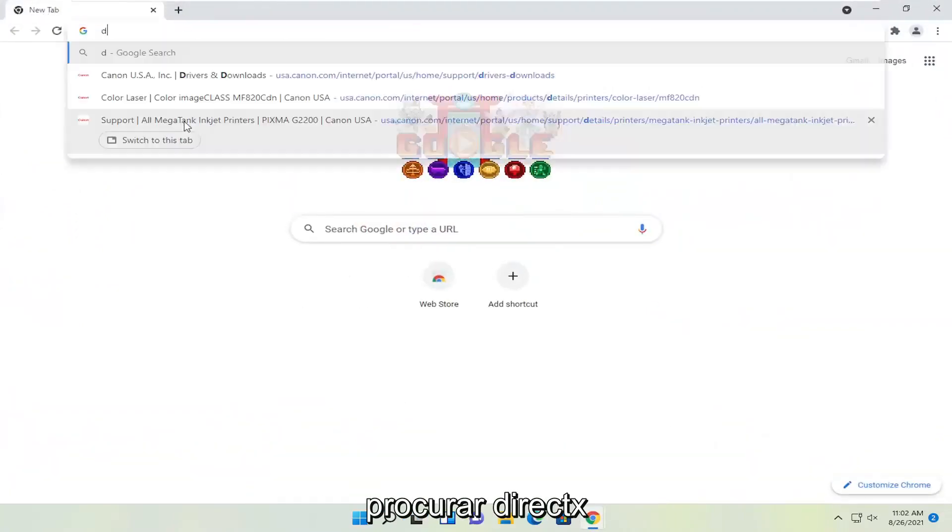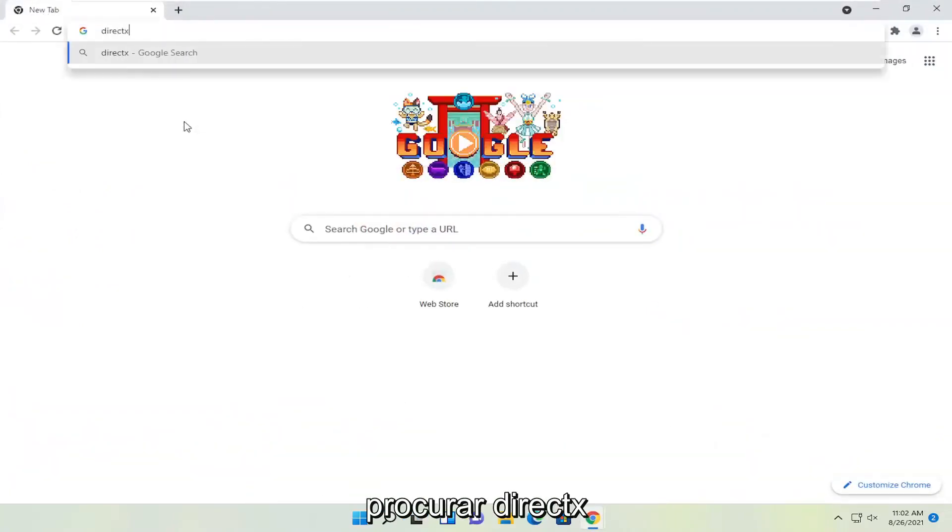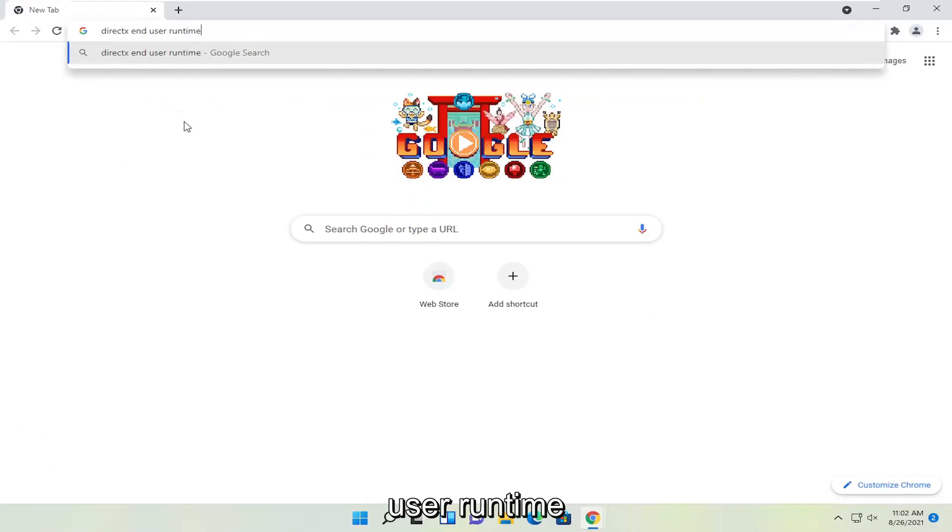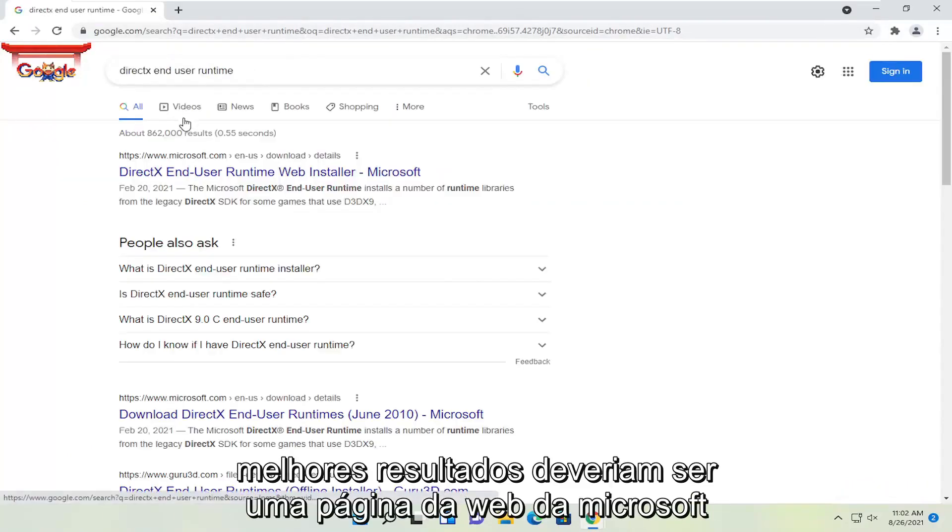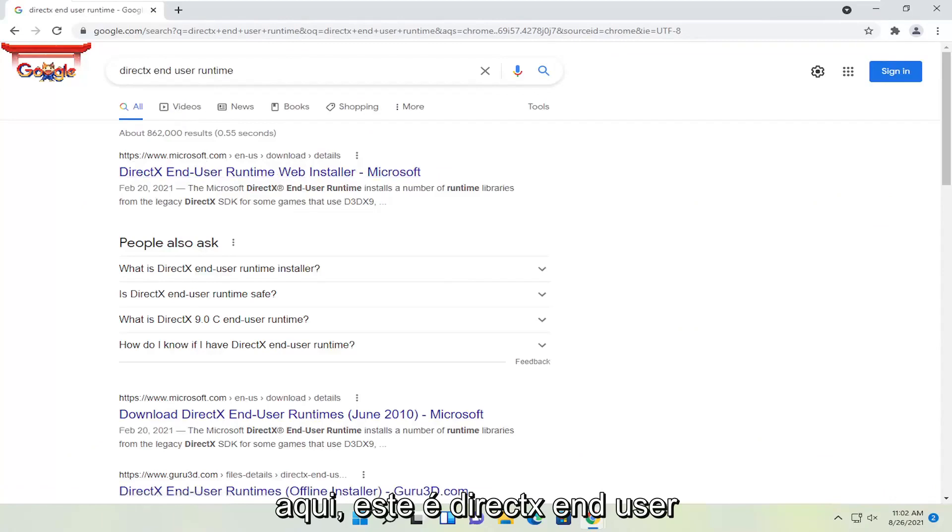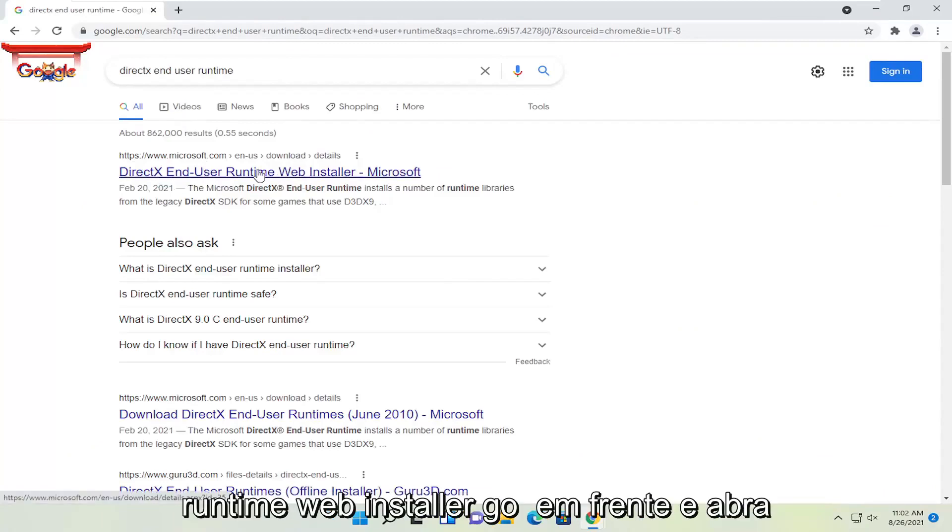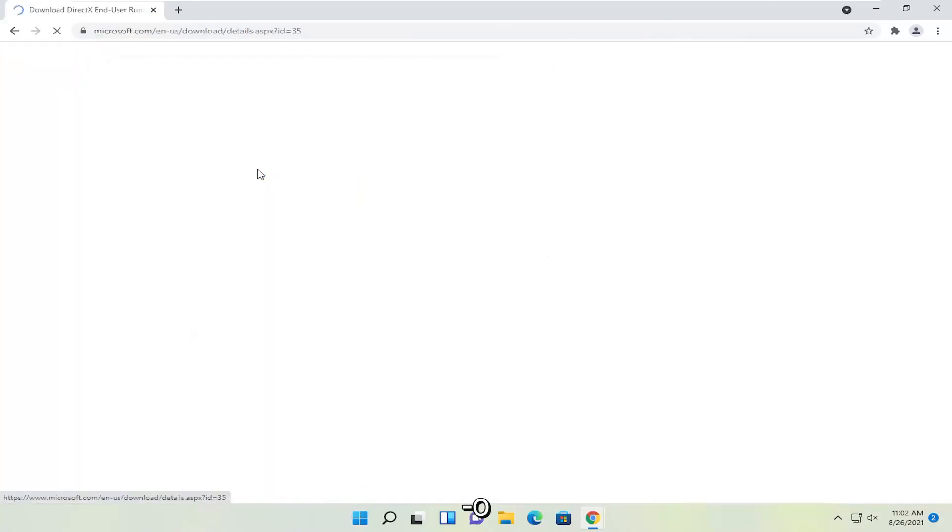You're going to search for DirectX End User Runtime. One of the best results should be a Microsoft web page, DirectX End User Runtime Web Installer. Go ahead and open that up.